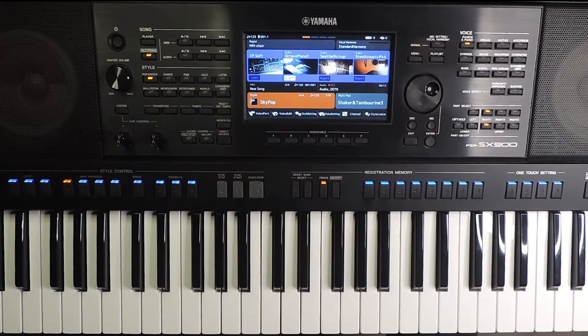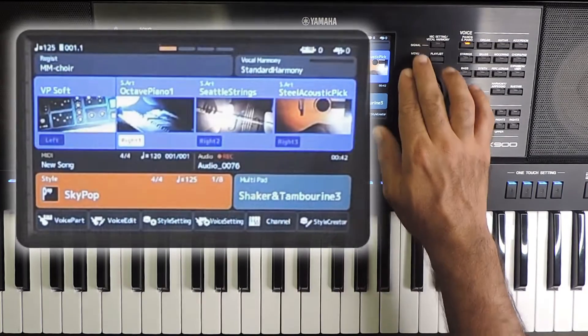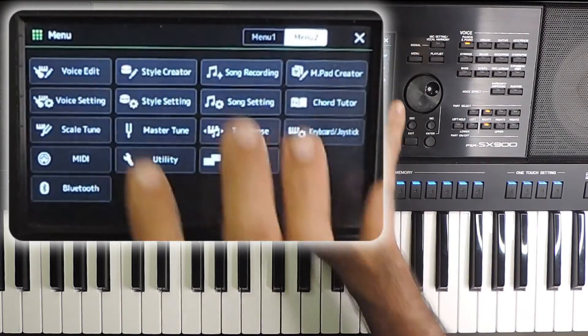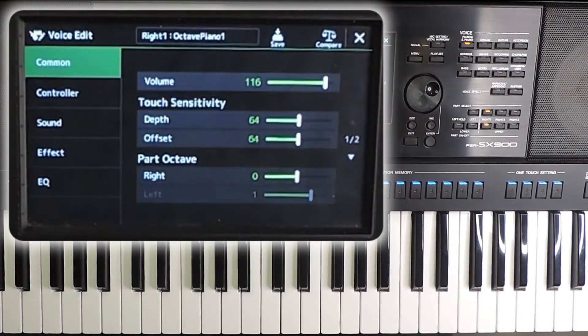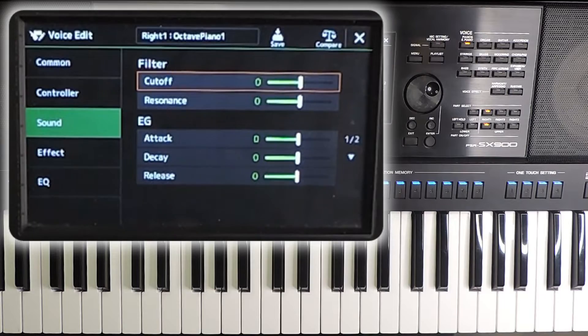Let me show it on a Yamaha keyboard now. The cutoff and resonance is available in the voice edit page. Go to the sound tab.